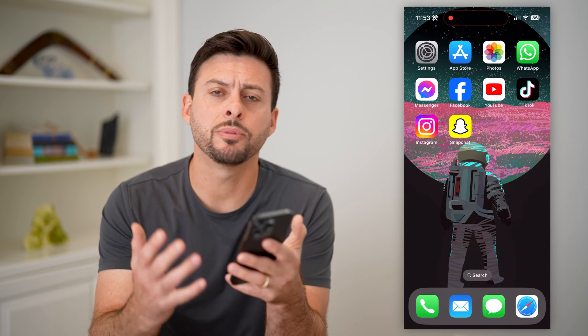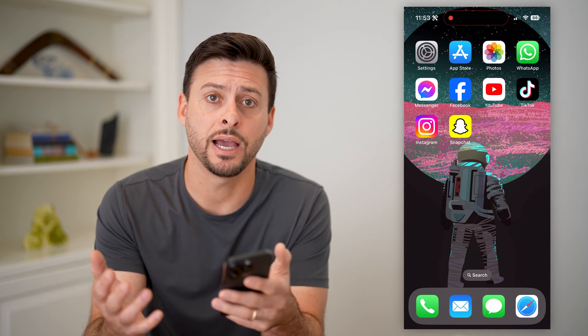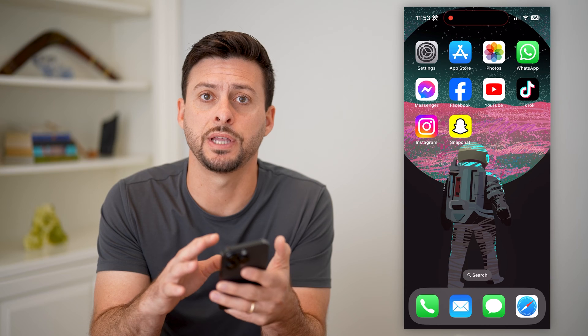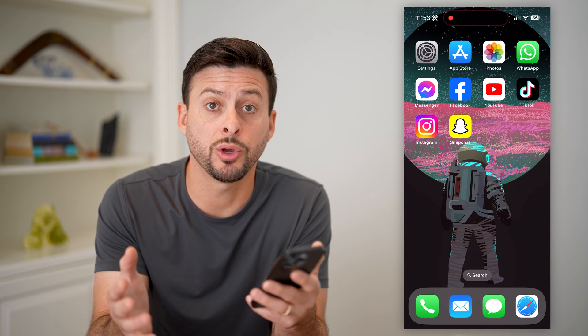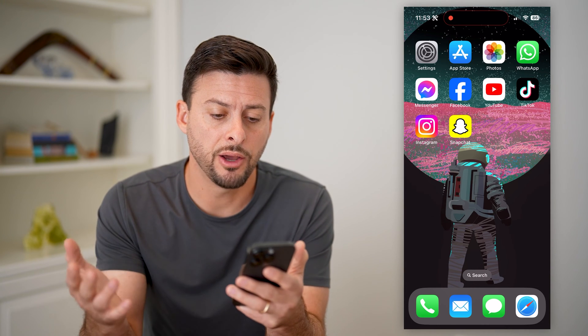Hey guys, Trevor here. In this video, I'm going to show you how to make another account on Snapchat. It's pretty quick and easy, so let's jump right in.